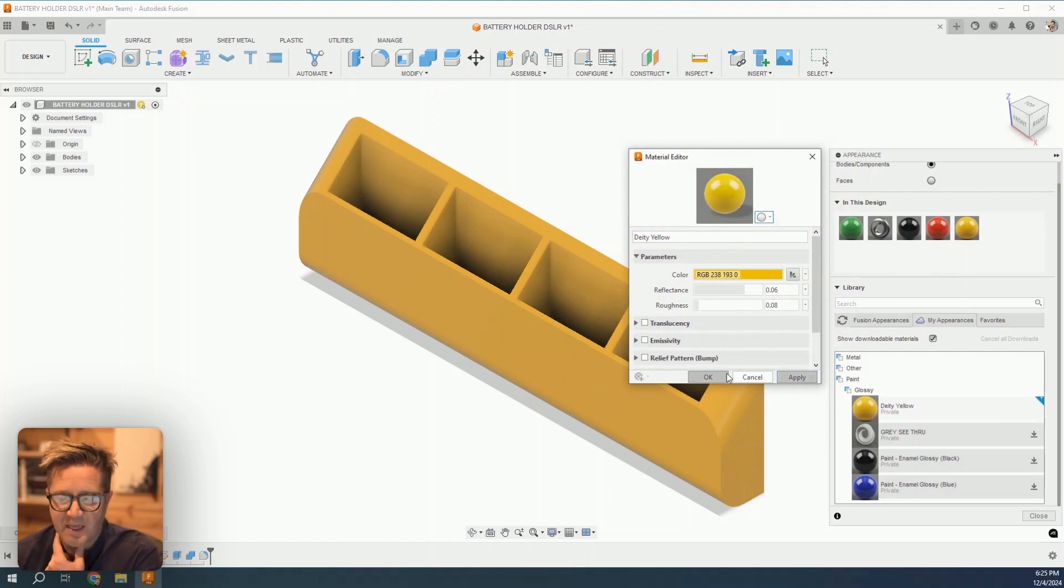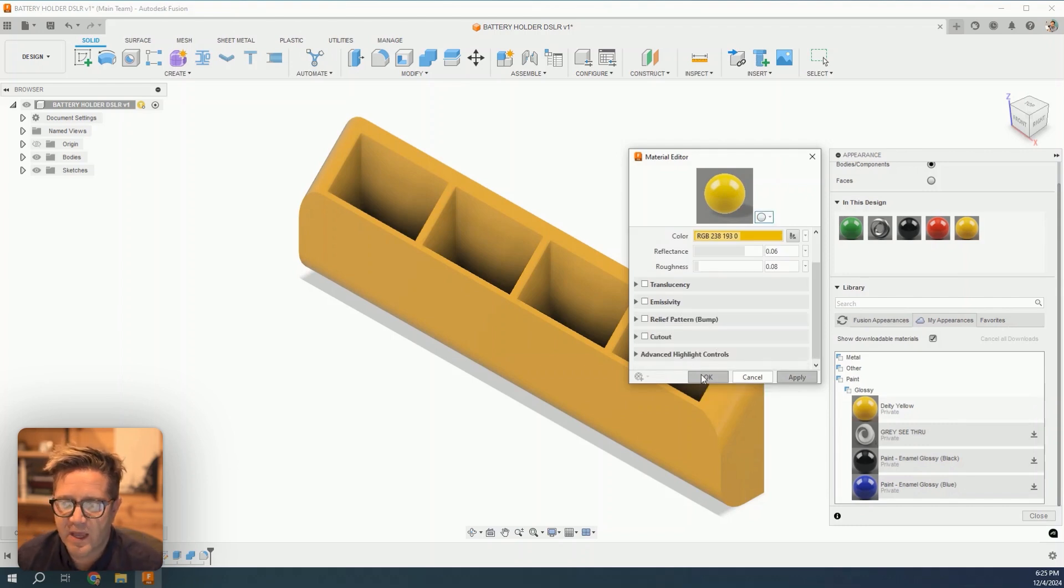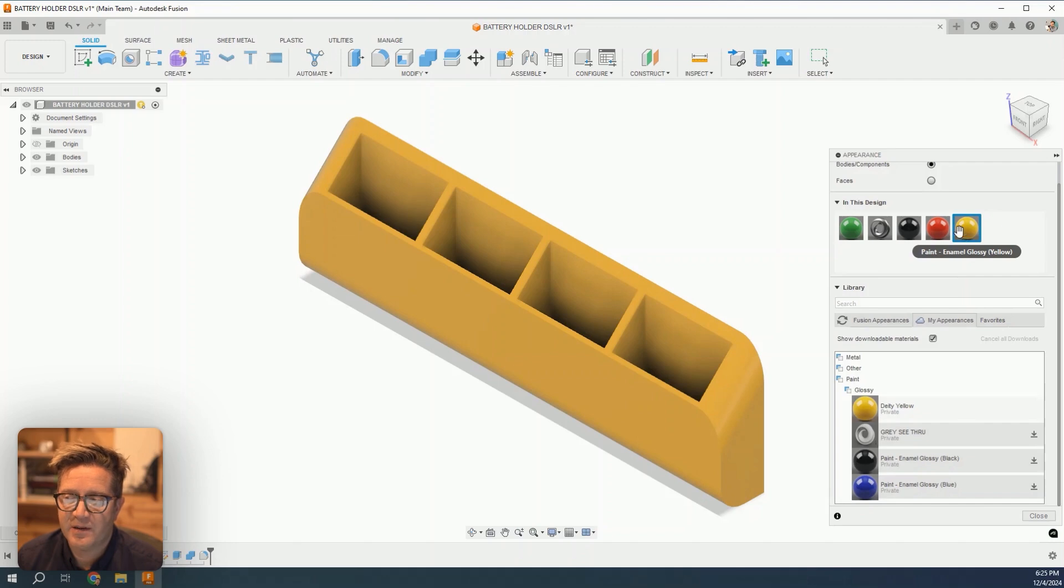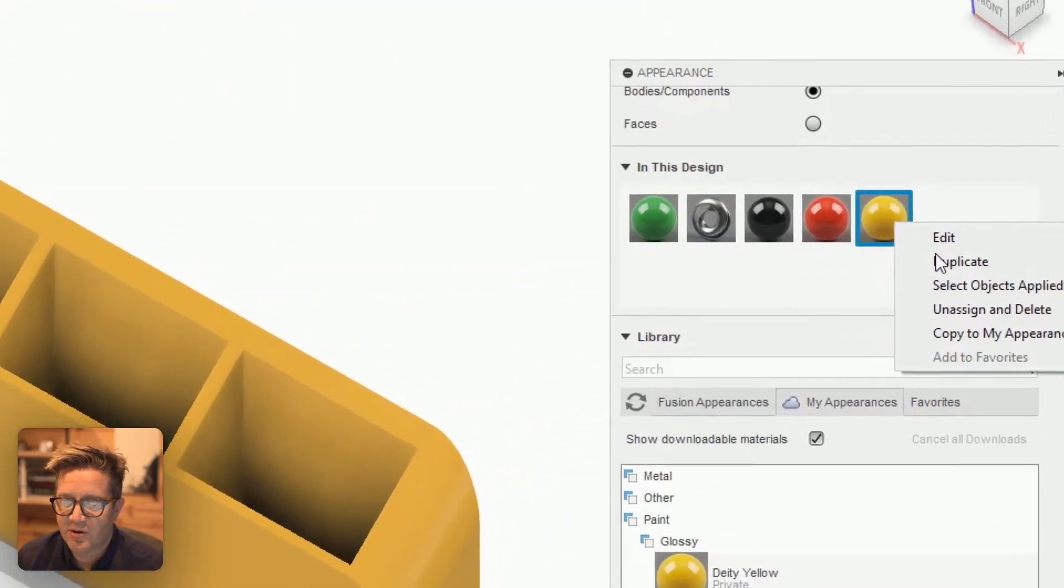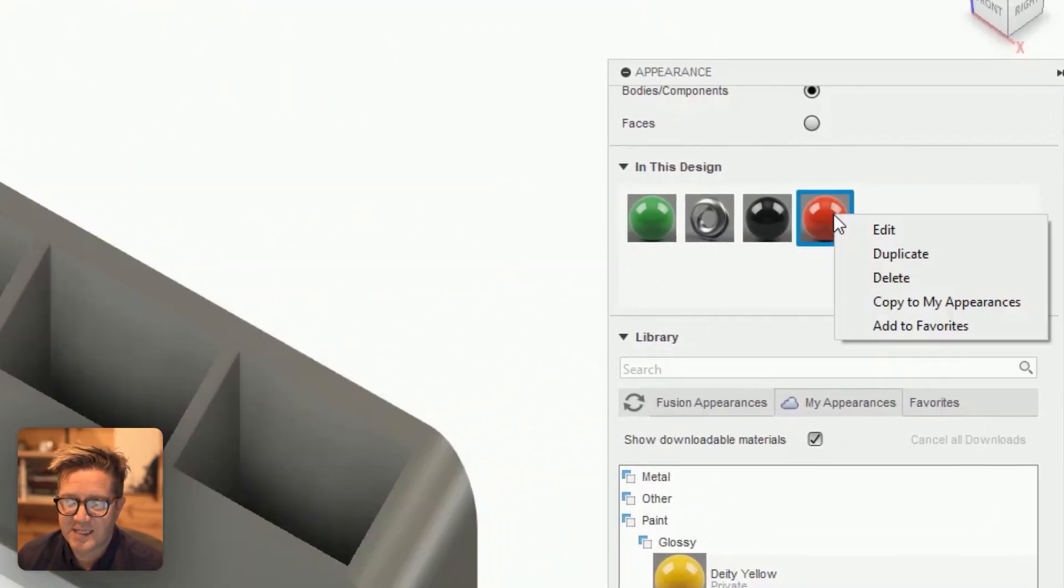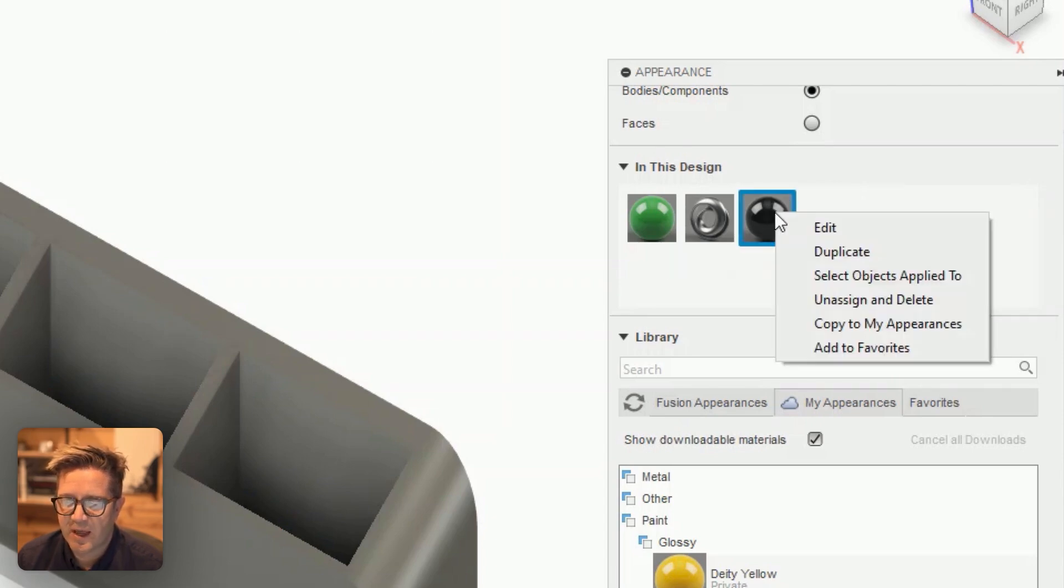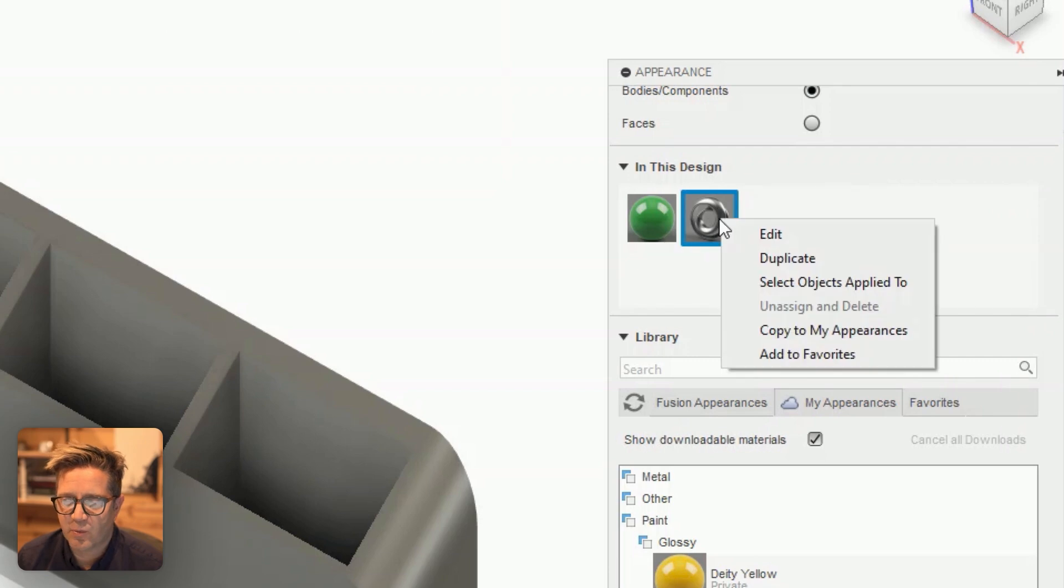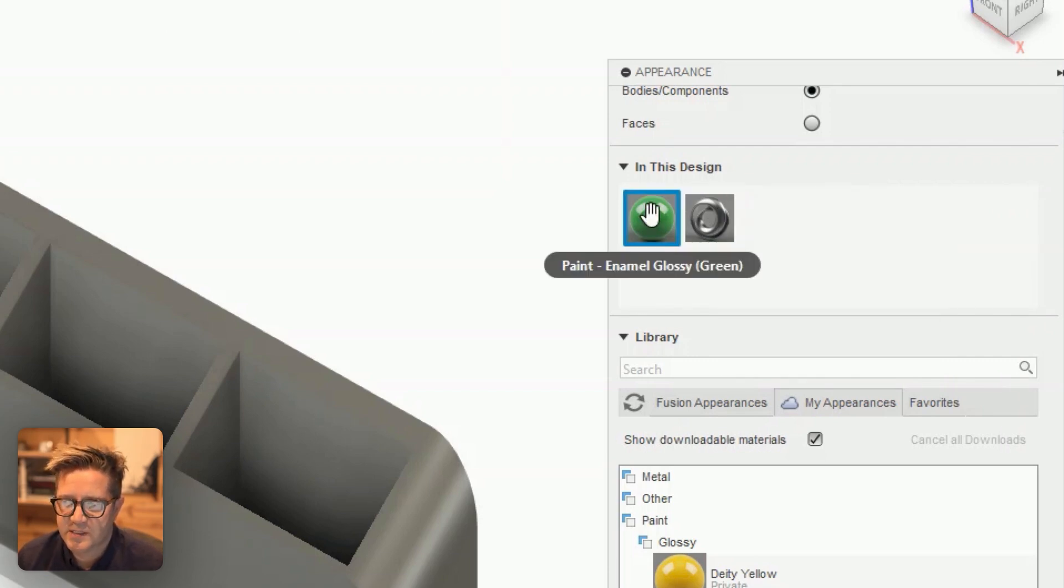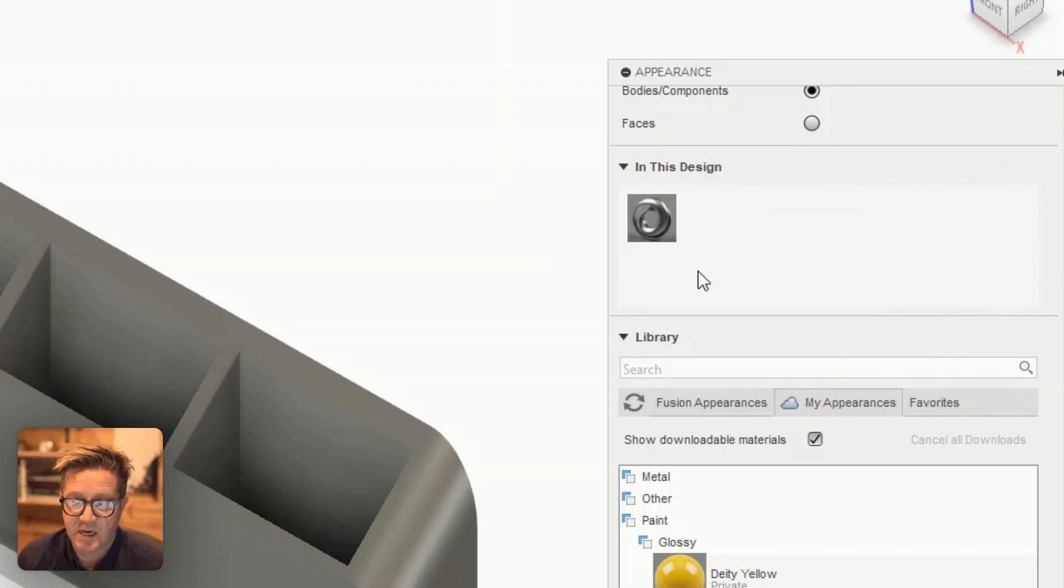Hit apply. We can go back and adjust some of these values, but I'm going to leave them as they are for now. You can see what's applied to this model. I want to remind you that there's a way to get rid of colors—unassign or delete. If it's being used, you'll have this unassign option, which is an important way to remove an appearance from the model, or you can just delete it if it's not in use.